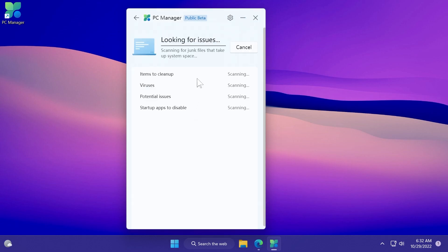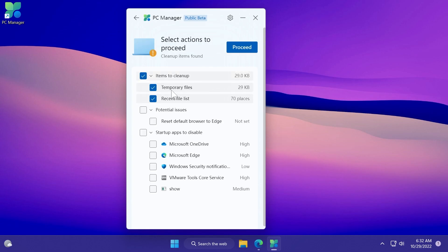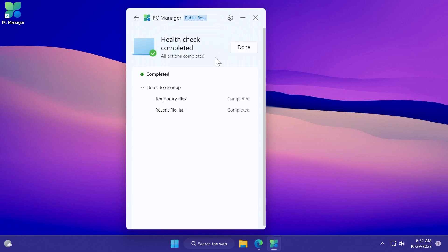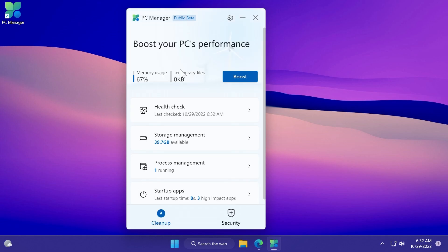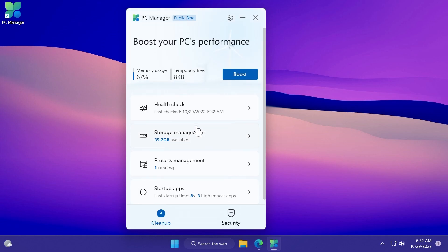We also have health check which will scan and look for issues, and you have certain categories that you can proceed in to fix certain issues that this app can find.